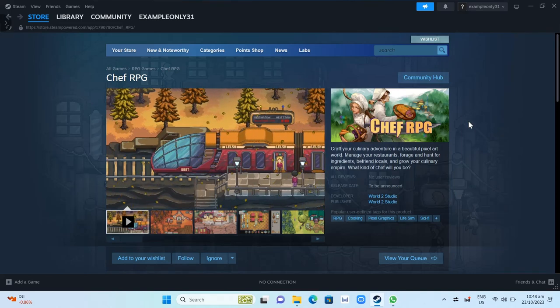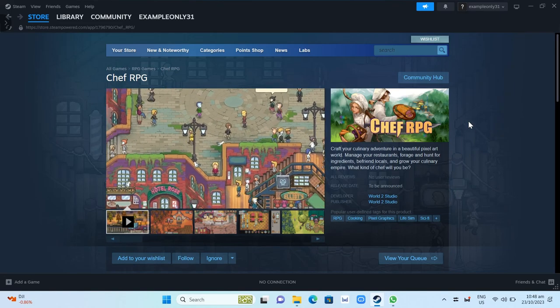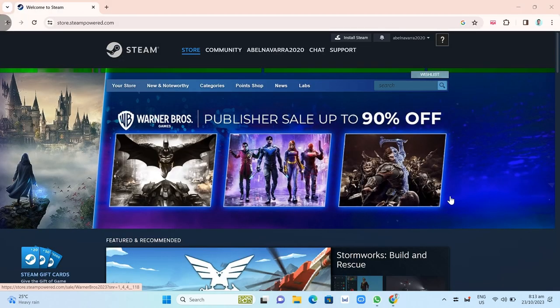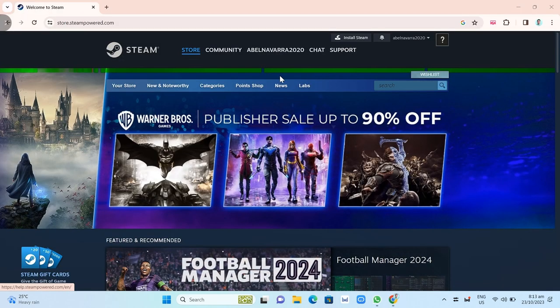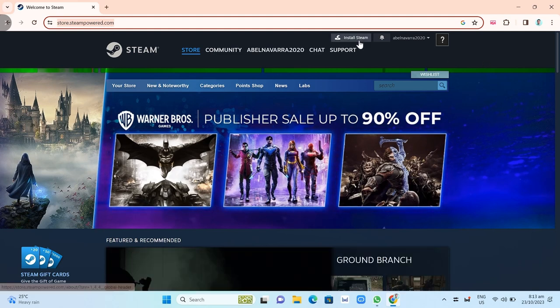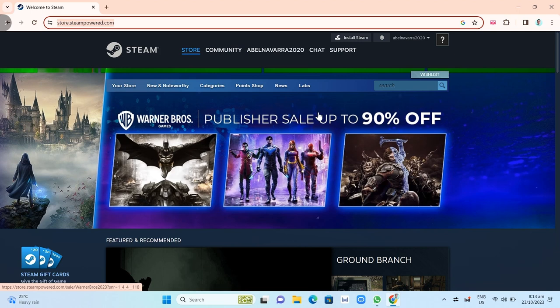We need to install Steam first to get access to this game. You just need to open your Google Chrome and search for store.steampowered.com. The link for this will be in the description below so you can go to this website.